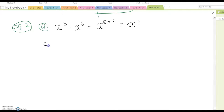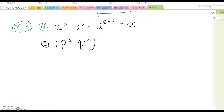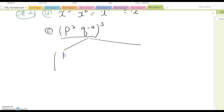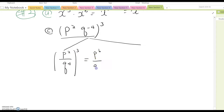For part c: (p² q^(-4)) to the third power. There are two ways to do this. First, simplify inside: rewrite as (p²/q⁴) to the third power, which becomes p⁶ over q¹². Be careful — you cannot simplify the 6 and 12 because they belong to different variables.